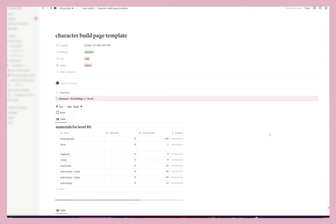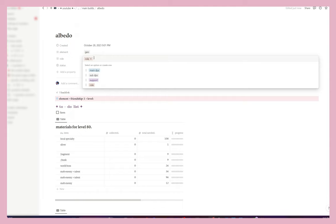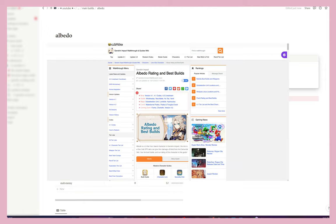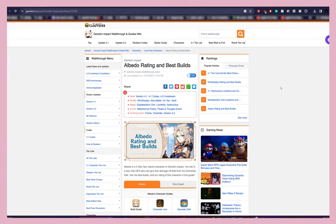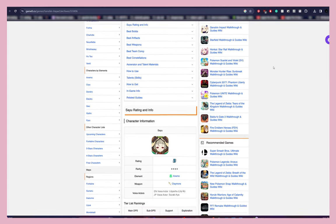It doesn't matter where you are in your account — let's say Albedo just had a rerun, you just got him, you haven't tracked the other characters but now you want to start. So let's fill in Albedo. Obviously change the name to Albedo, his element is Geo. Albedo's best role is sub DPS or support. If you're not sure what role to choose, there is a site called Game8 — that's where I go to look at builds. I also use Zioxx on YouTube, who I'll link in the description.